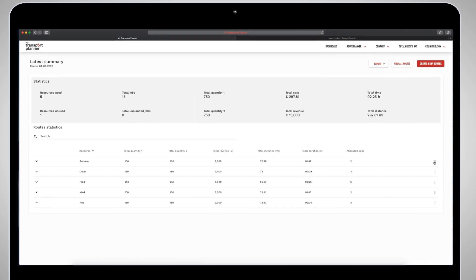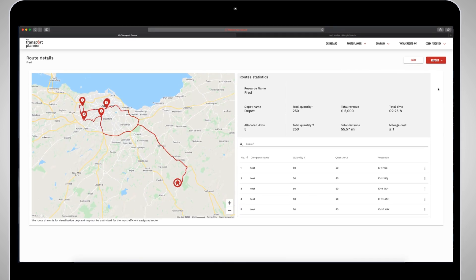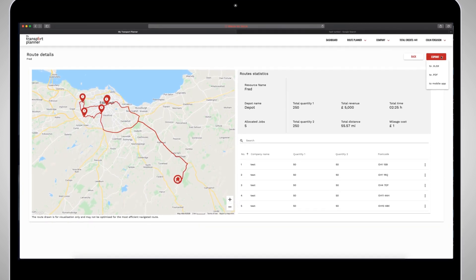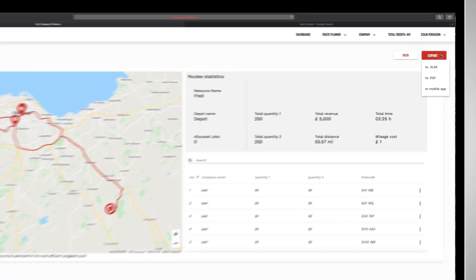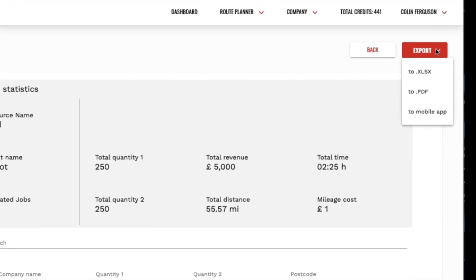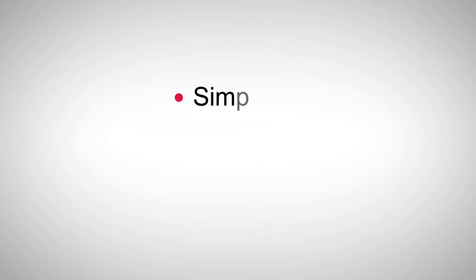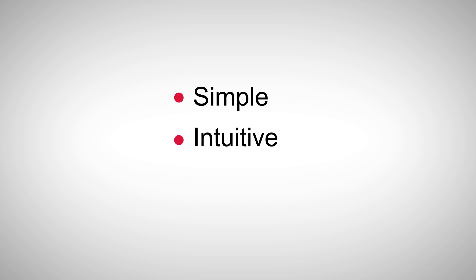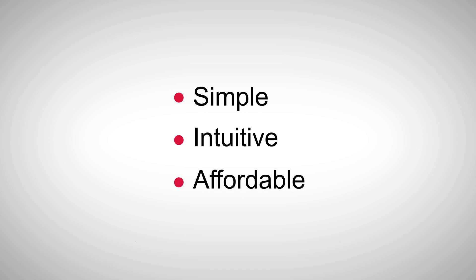Step 5 — receive an optimized schedule which you can download or push to a mobile app and provide accurate ETAs to your customers. My Transport Planner is a simple, intuitive and affordable solution to transport planning.